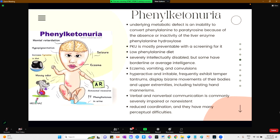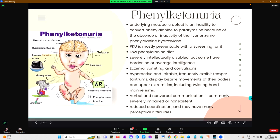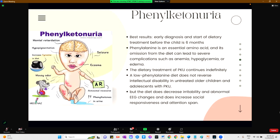Phenylketonuria (PKU) results from a deficiency of the enzyme phenylalanine hydroxylase. PKU is preventable since there is a screening for it, and treatment is a low phenylalanine diet. Patients with PKU are severely intellectually disabled, though some have borderline or average intelligence. Other symptoms include eczema, vomiting, convulsions, hyperactivity, and irritability. They frequently exhibit temper tantrums, bizarre movements of the upper extremities, and twisting hand mannerisms. Verbal and non-verbal communication is commonly severely impaired. Early diagnosis and a start of dietary treatment before 6 months of age yields the best results.